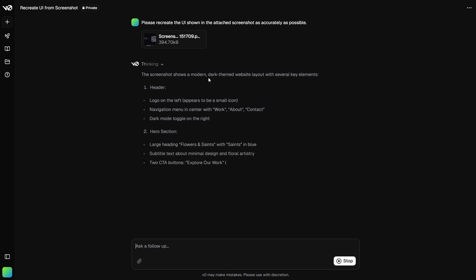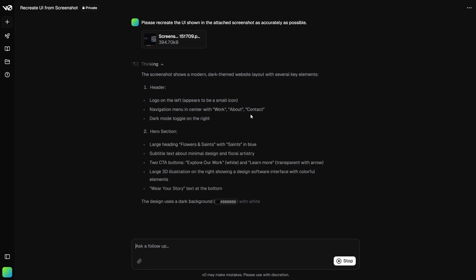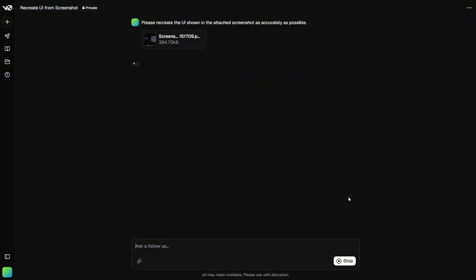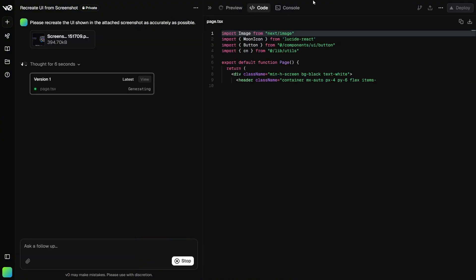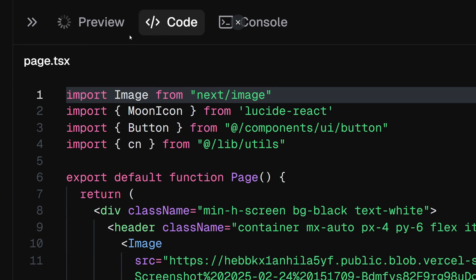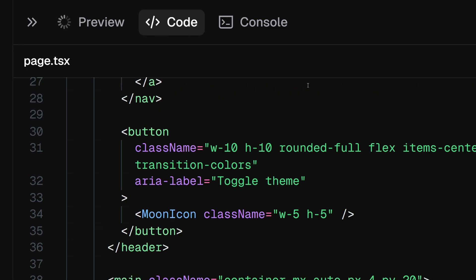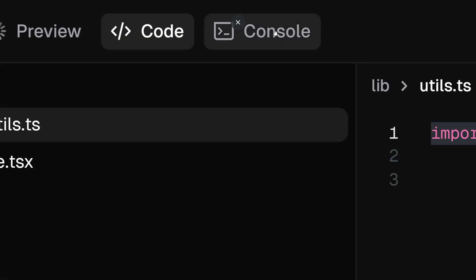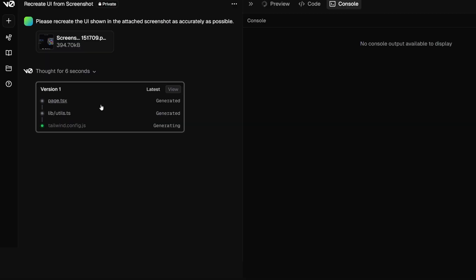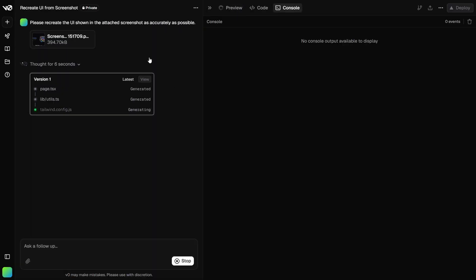V0 will start processing the screenshot. You can see it has started generating code — this will take a few minutes or maybe just a few seconds. It will generate all the headers, different pages, components, sign-in flows, and dark mode. There are three options I want to point out: the Preview option shows the live website once ready, the Code section shows all the generated code, and on the right side is the Console for backend-side debugging.